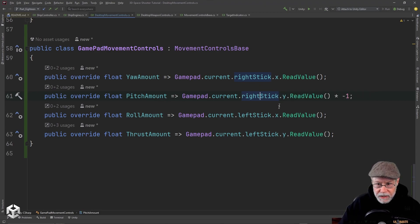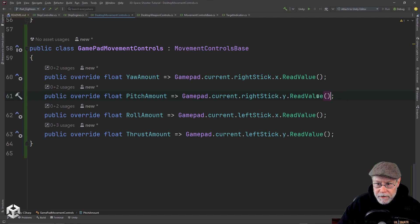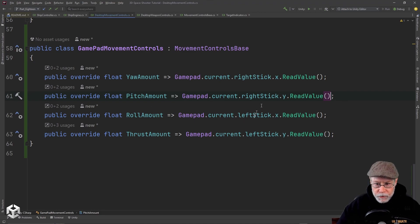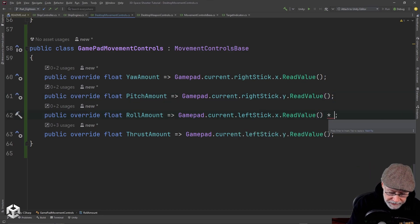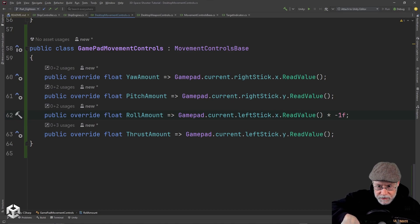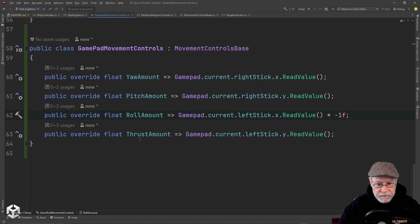For pitch, we're using the Y value on the right stick, but we don't want this multiplying by negative one — essentially I'm flipping the axis, so when I push the stick forward I pitch down, and when I pull the stick back I pitch up. For roll, we're using the left stick X, and this I do want to multiply by negative one, so when I move the stick left we roll left and when I move it right we roll right. And for thrust, we're using the left stick's Y value.